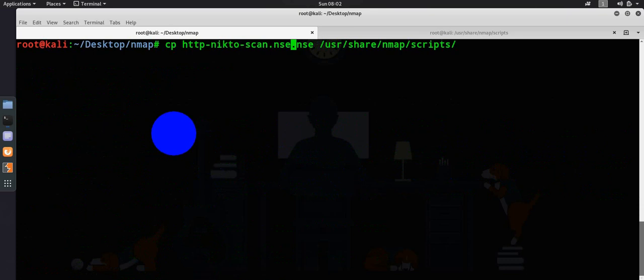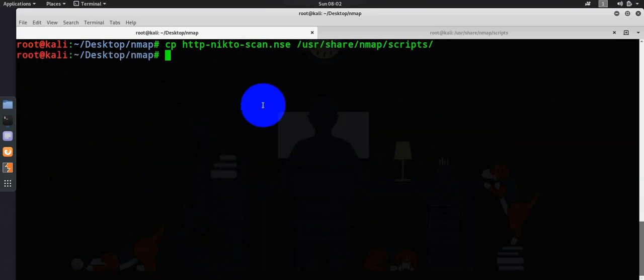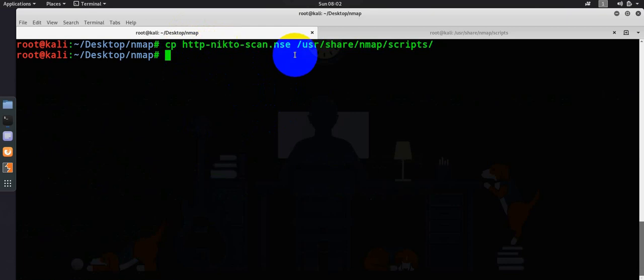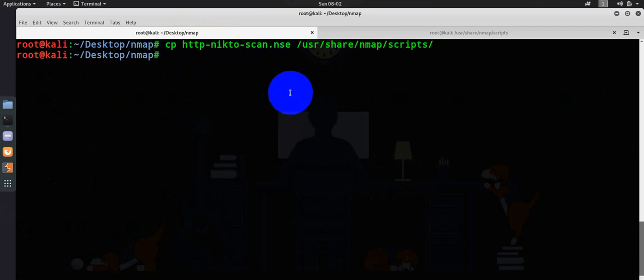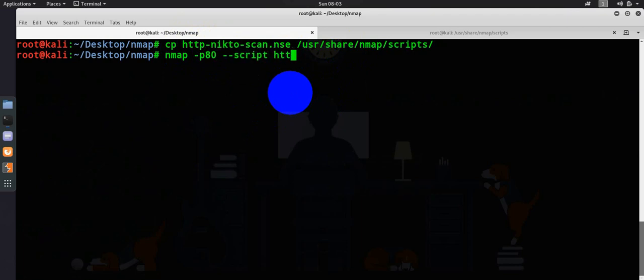All I have to do is the Nikto scan is already put there. Let's go ahead and test against one of our targets. -p 80 and --script=http-nikto-scan. And then provide my target IP address.